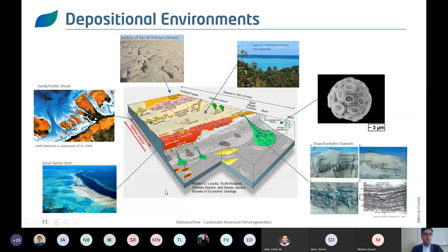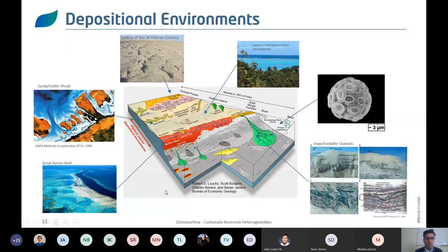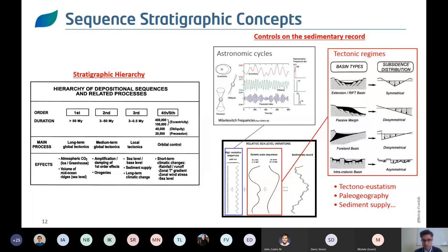To further complicate things — and the idea here is to highlight the challenges and how sequence stratigraphy can help answer them — depending on the stratigraphic hierarchy or order you are working at, the different processes influencing your carbonate system will differ. At the first order, sequences have a duration of more than 50 million years; the main influencing process is long-term global tectonics and its effects on atmospheric CO2, greenhouse or icehouse conditions, and mid-ocean ridge volumes.